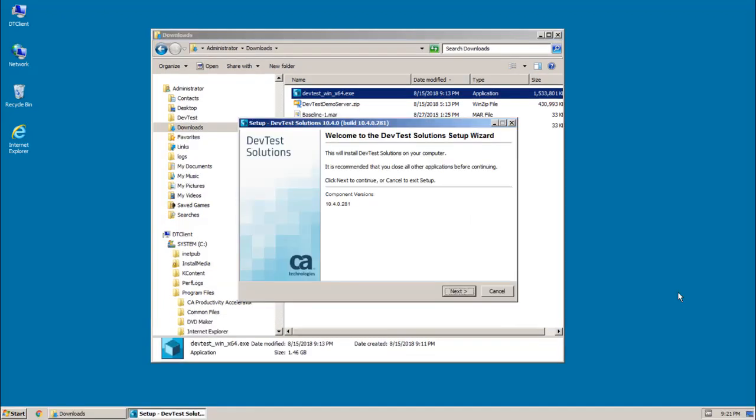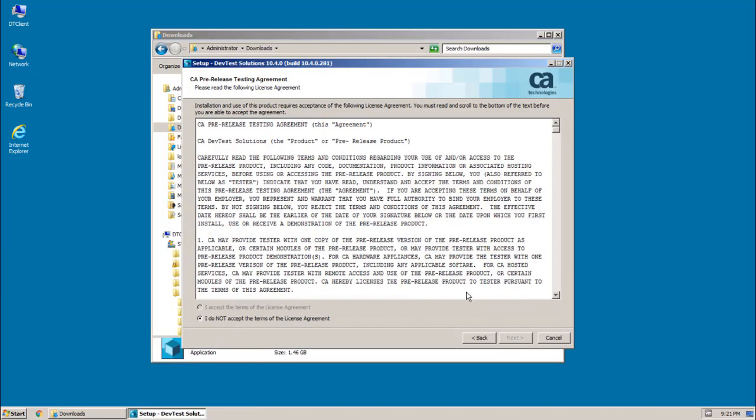And the first screen in the installer is the welcome page. And that shows you which version of DevTest you're about to install. I can just go ahead and click next.